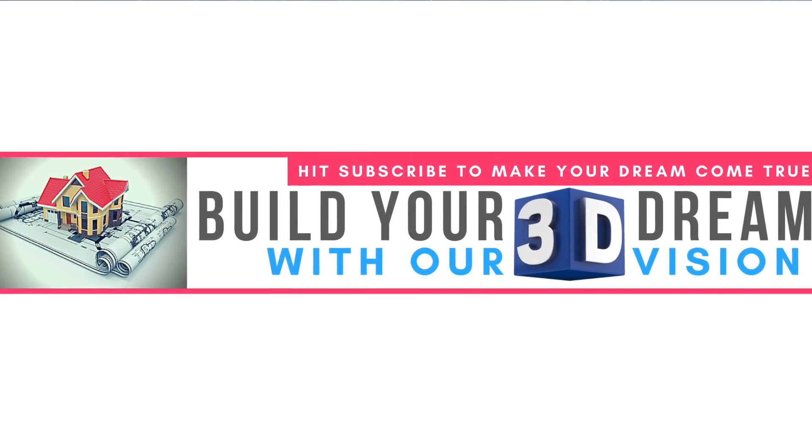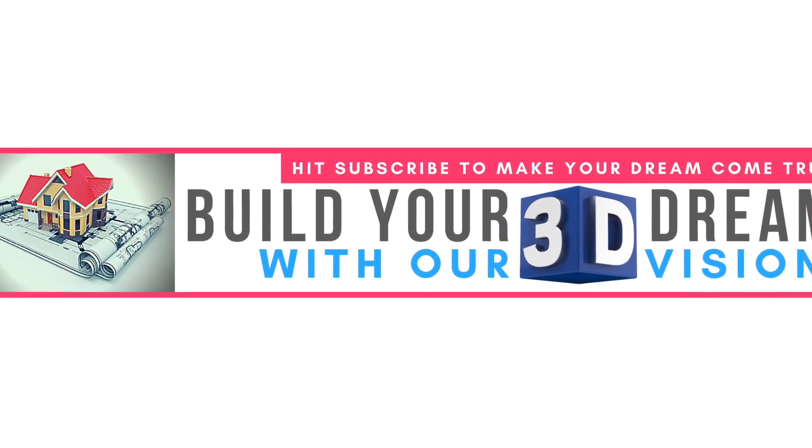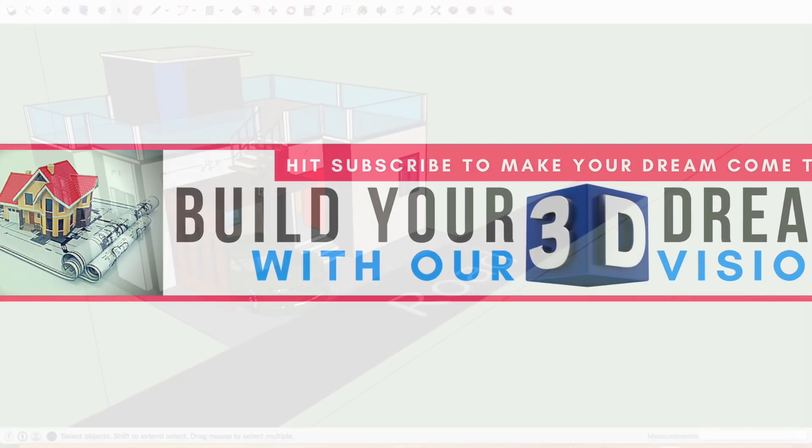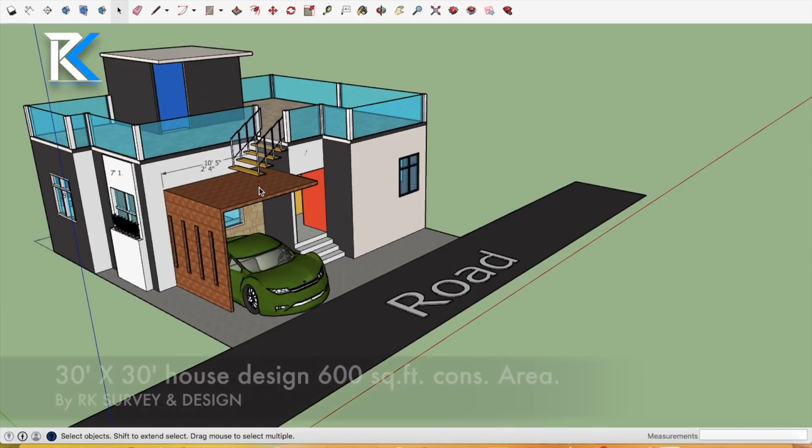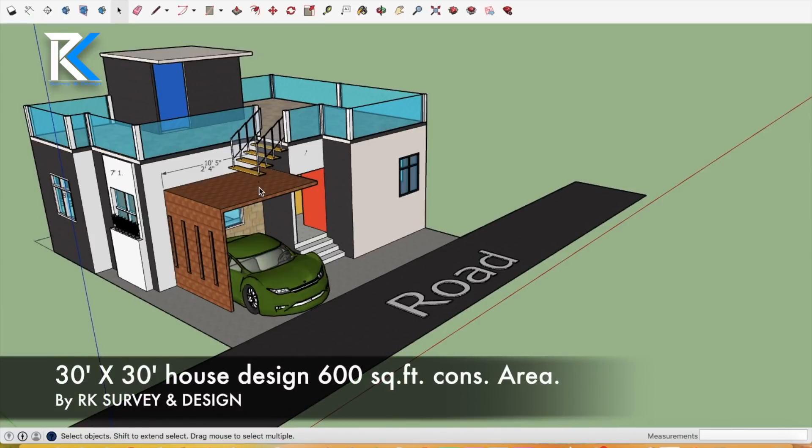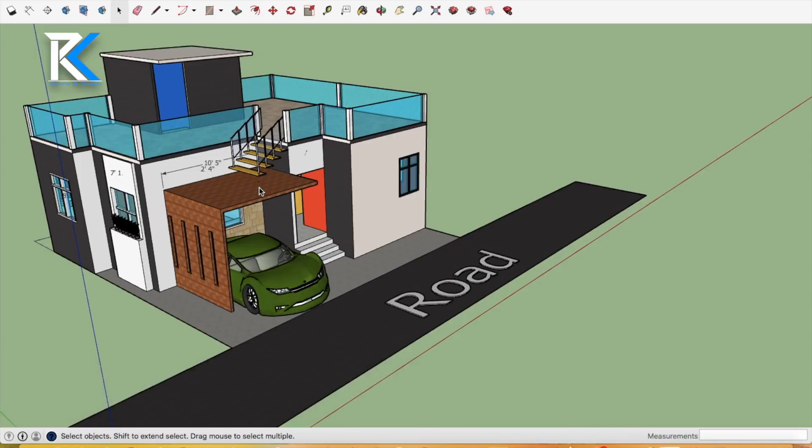Hey guys, how are you all? I am going to talk about this in Hindi. If anyone has a problem, you can write in the comments. In the next video, I will try to find English. This is a plan in 30 by 30 plot.